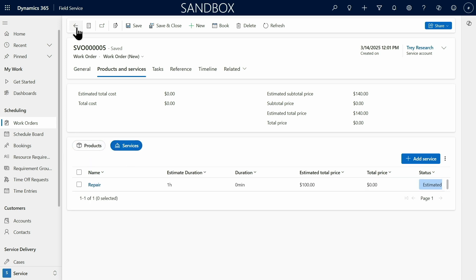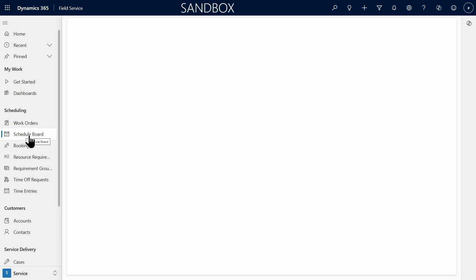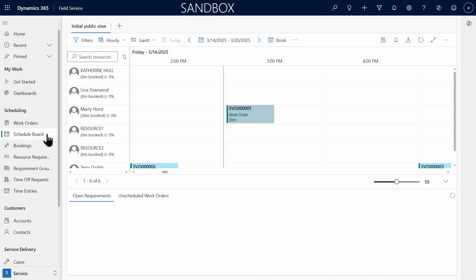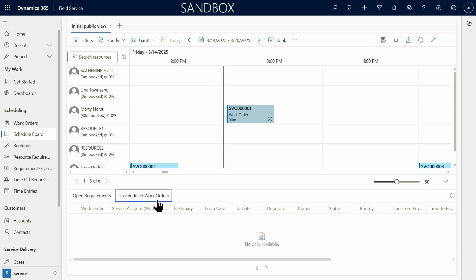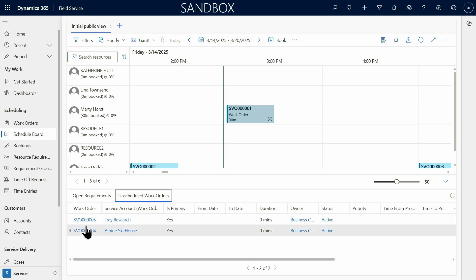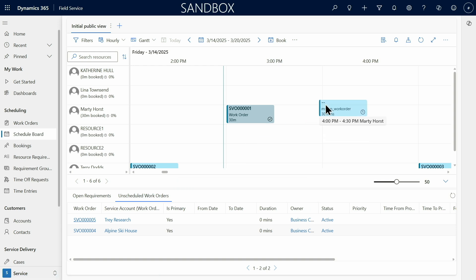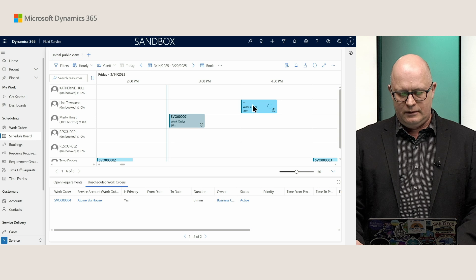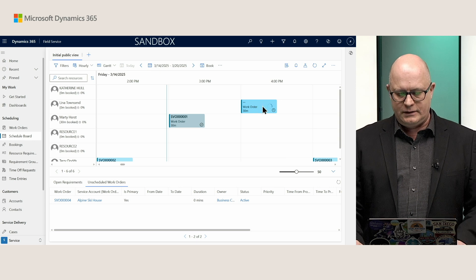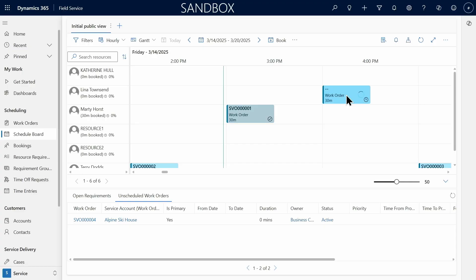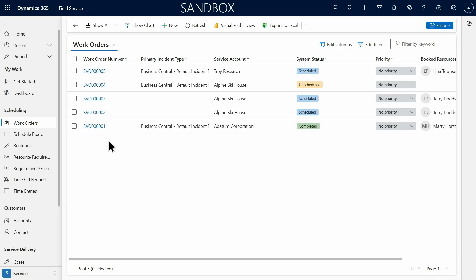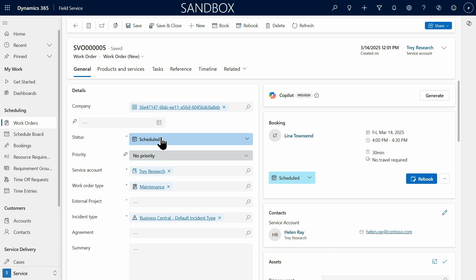And I can see that this Work Order is one of the unscheduled ones. So I can go to Schedule Board here and in a nice visual way I can see all of those orders that are already assigned to my employees, to my service people. And then I can see also unscheduled work orders here. So let's take this one for Tray Research. I would like to assign it to Lina. So I will drag and drop it here and schedule this repair and this visit with a customer for Lina later today.